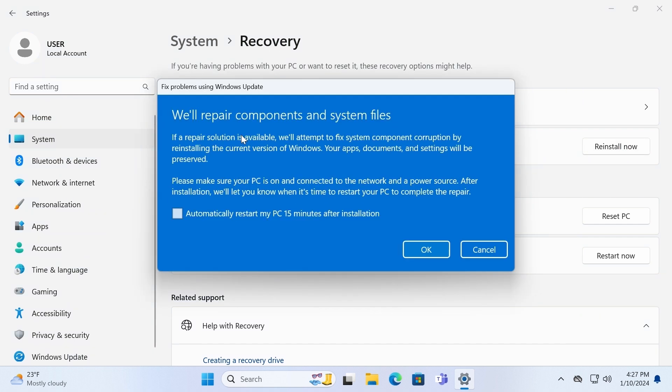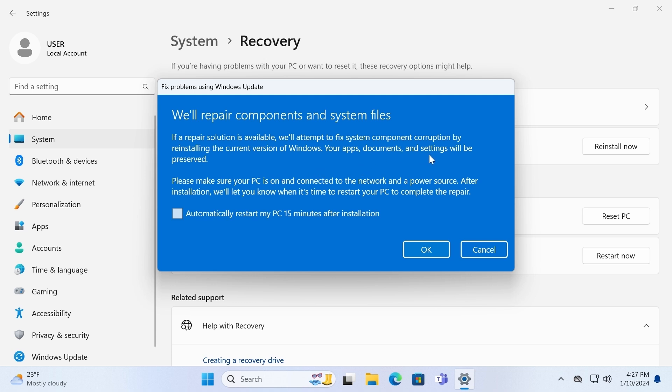Then you will see the next message. We'll repair components and system files. We'll attempt to fix system components corruption by reinstalling the current version of Windows. Your apps, documents and settings will be preserved. Please make sure your PC is on and connected to the network and power source. After installation, we'll let you know when it's time to restart your PC to complete the repair.